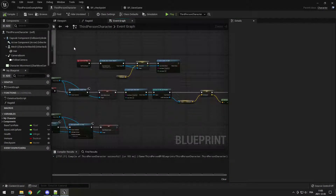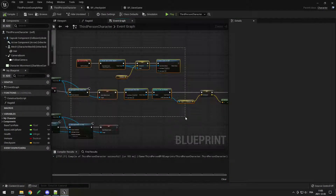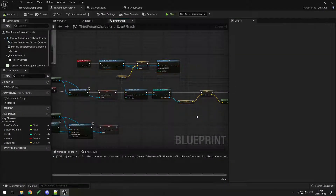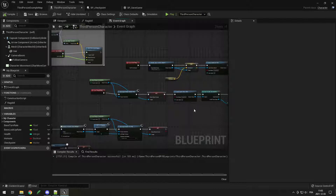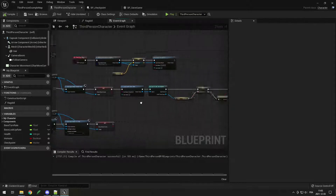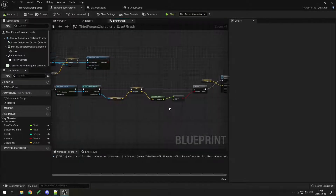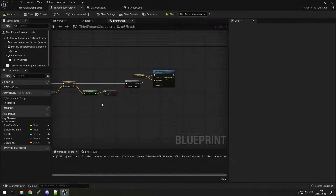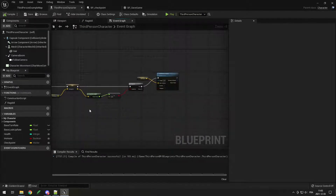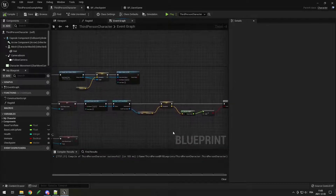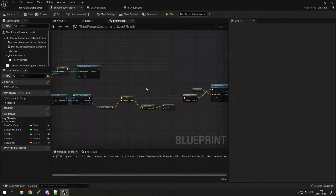The only thing you have to be careful about is that if you add a second level, when you go to it you don't want to load the checkpoint from the previous level. So if you ever add a different level, make sure that when you go to the next level you set the checkpoint back to 0, 0, 0.